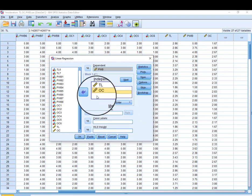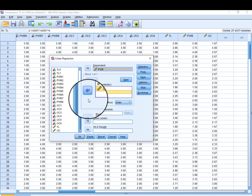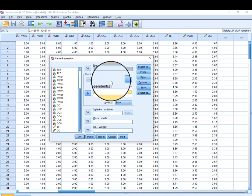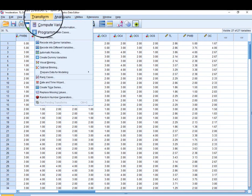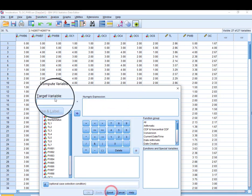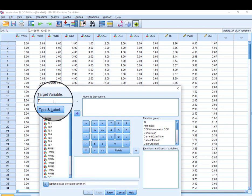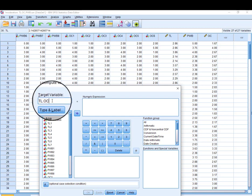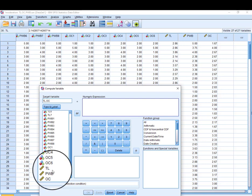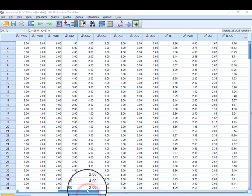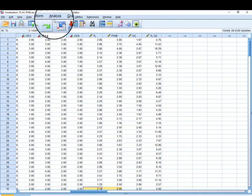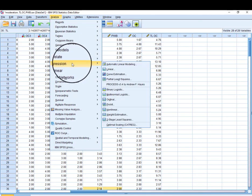Actually, we need to first calculate the interaction term before running the moderation analysis. Cancel the regression, go to Transform, Compute Variable, and reset. The interaction term is calculated by multiplying TL (independent variable) by OC (moderating variable). Now we have the interaction term and can proceed with the moderation analysis.